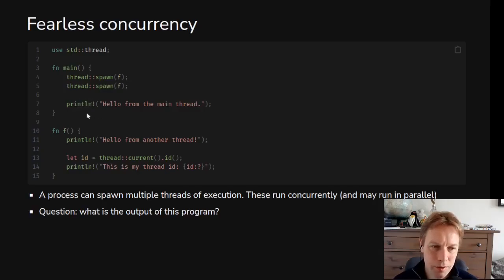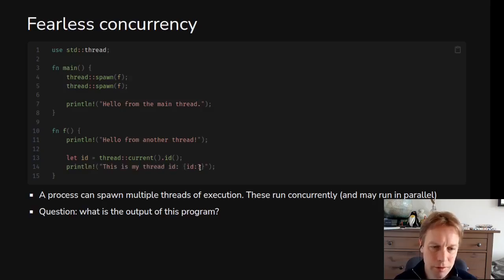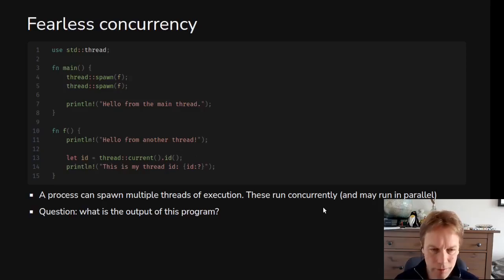That function prints out "hello from another thread" and gets hold of the thread ID. When you're inside a thread you can tell which thread you're in using this ID. The main thread also will have an ID, and you can print it out. The point is these two calls to f may happen concurrently, so the question is: what is the output of this program?